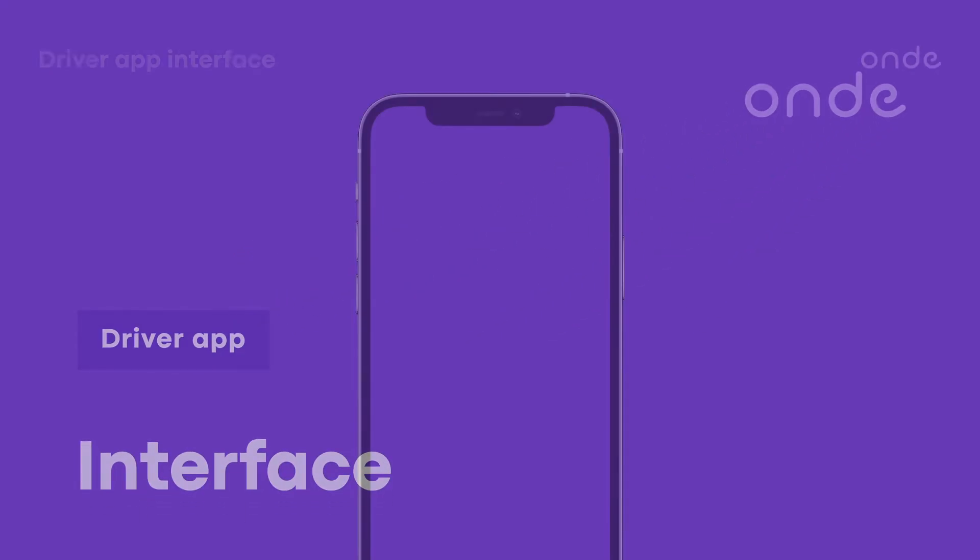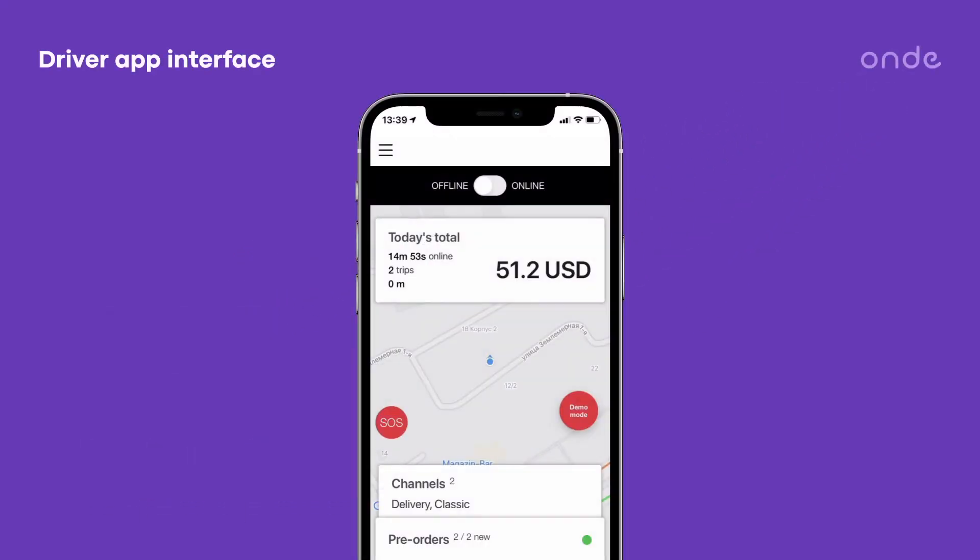Hi there! Today we're going to walk you through the driver app interface. Our driver app is a rather intuitive tool. Let's have a look at its interface.